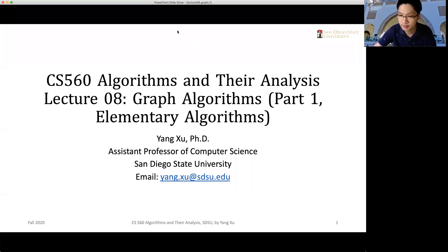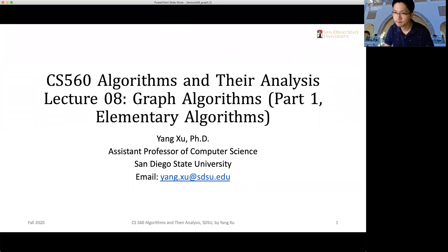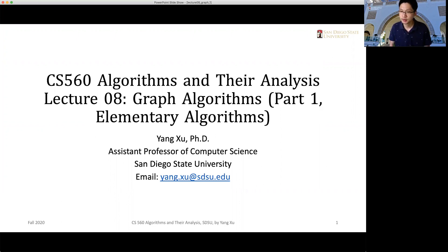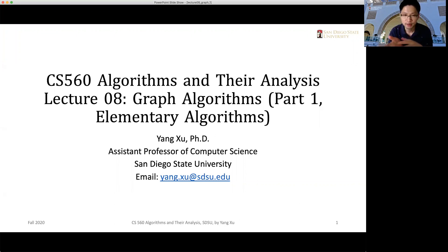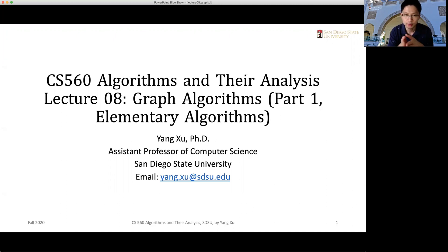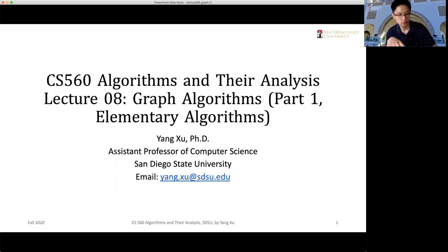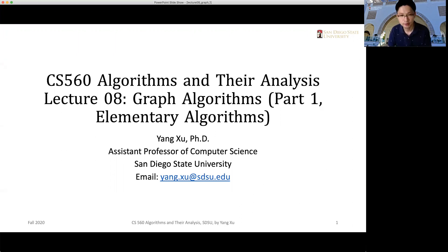Hello, welcome back. So this week, on Thursday we're going to have the second midterm exam, and today we will start a new chapter on graph algorithms. In this new chapter there are quite a lot of content to cover.